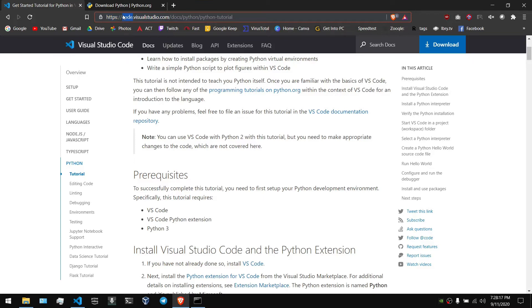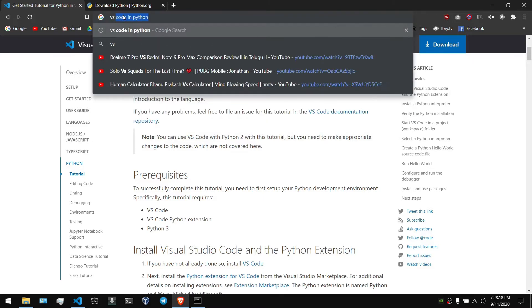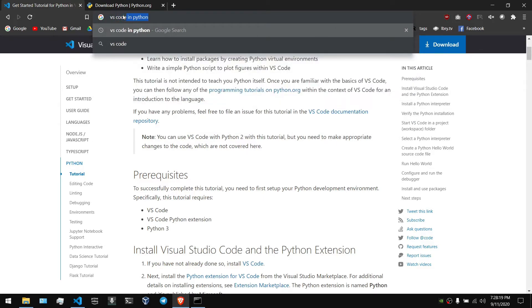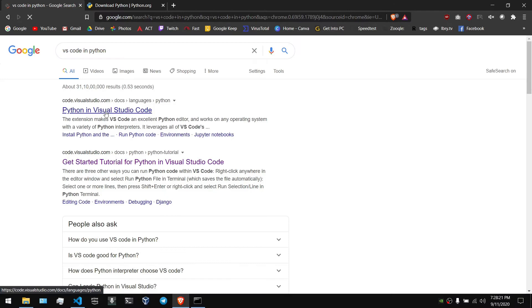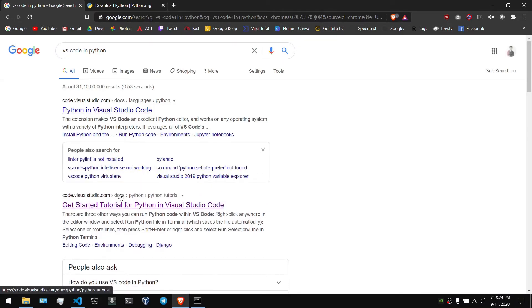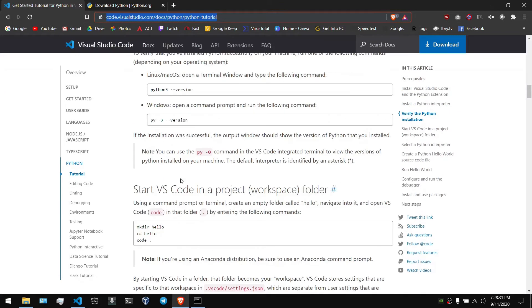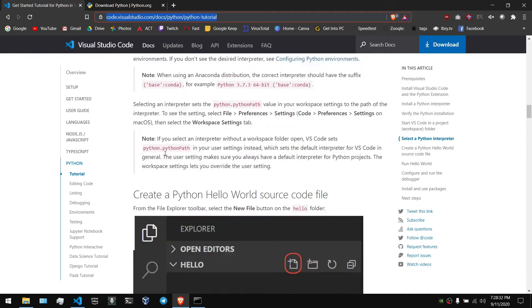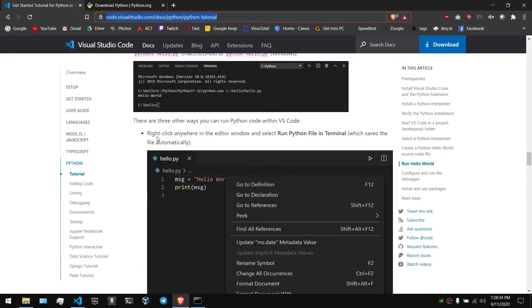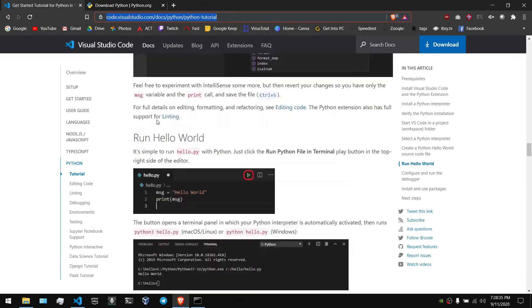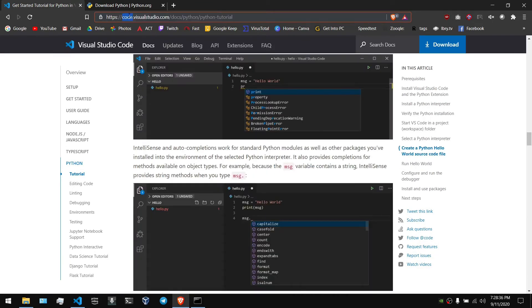First of all, you can type in your browser 'VS Code in Python'. The first link is on the first link, the second link is on the second link. This link is for the academic method tutorial — there is a Mac, Linux, or Windows version. You can type in Windows. This link will be included in the description below.